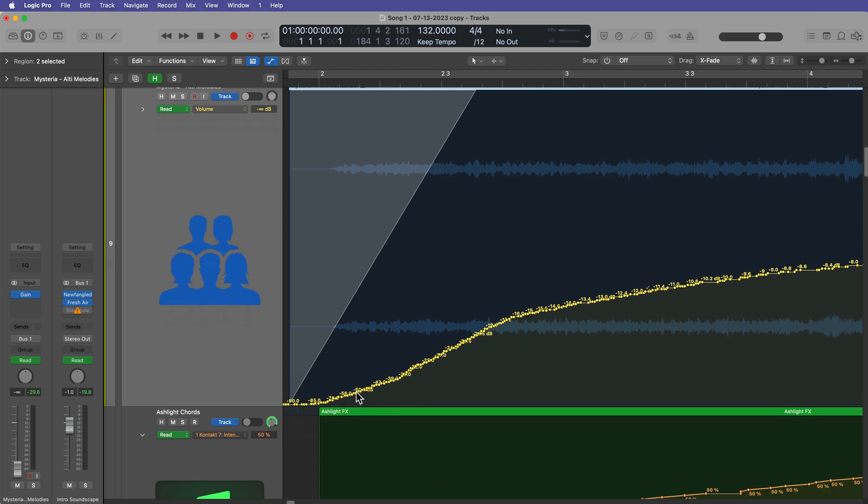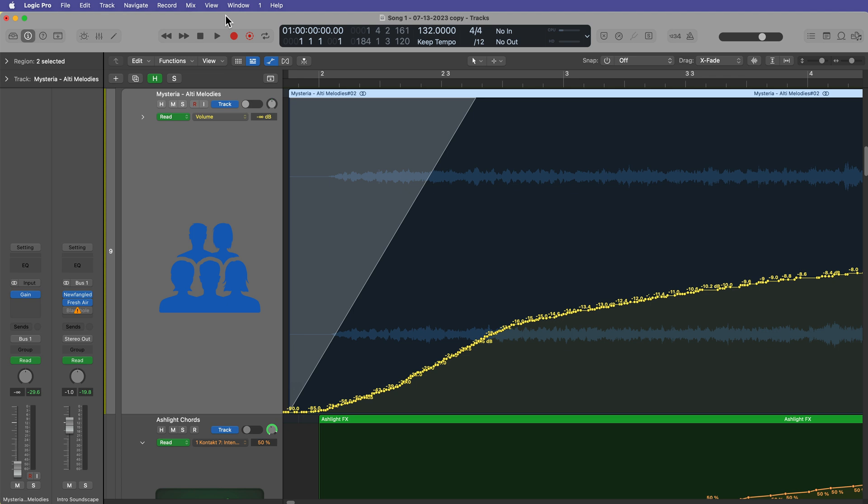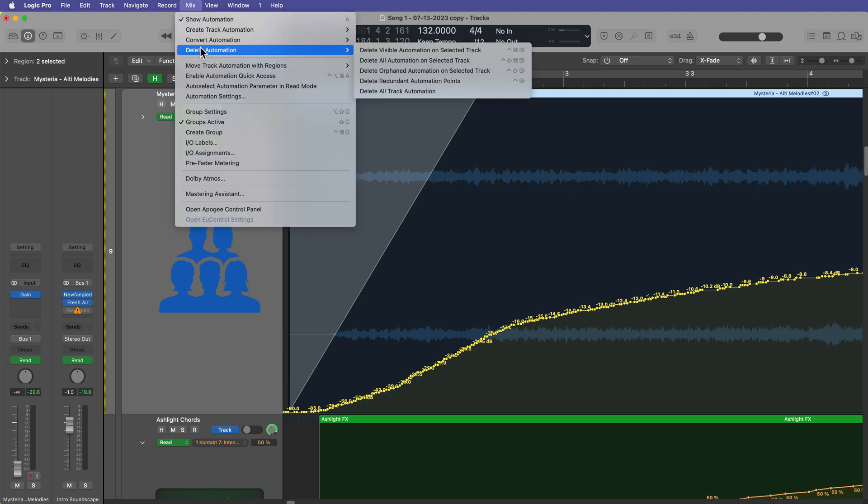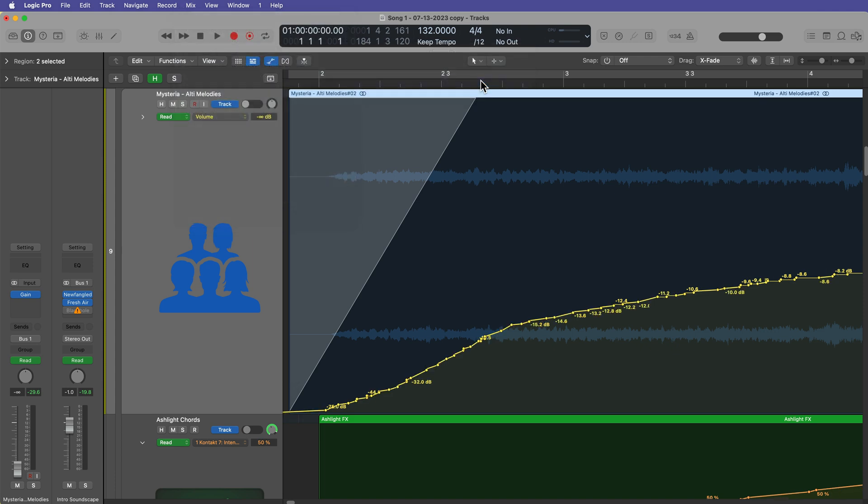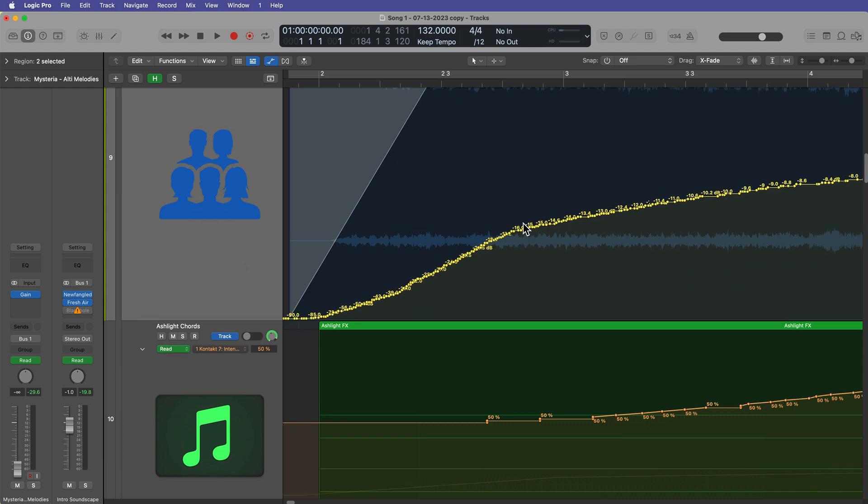So you can see here, there's a lot of automation points in here. If I select this track and I go up to mix, delete automation, and there's an option here for delete redundant automation points, you'll see that it thins out the automation and you get less automation points.